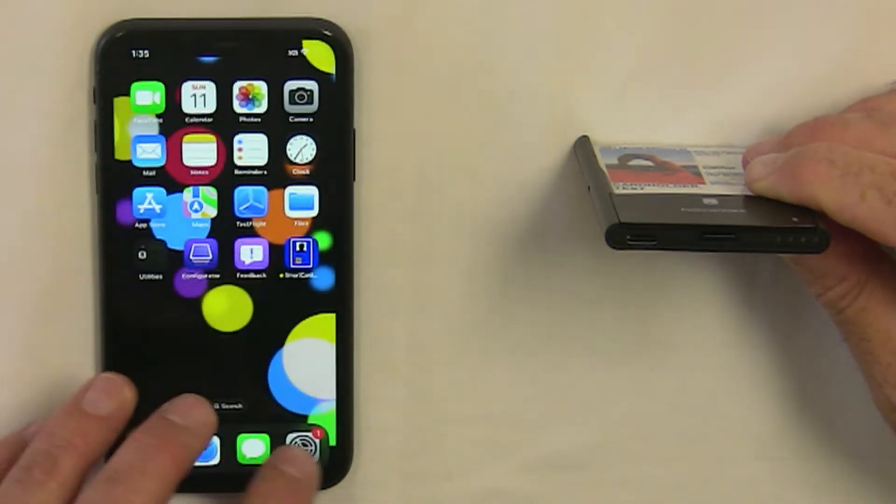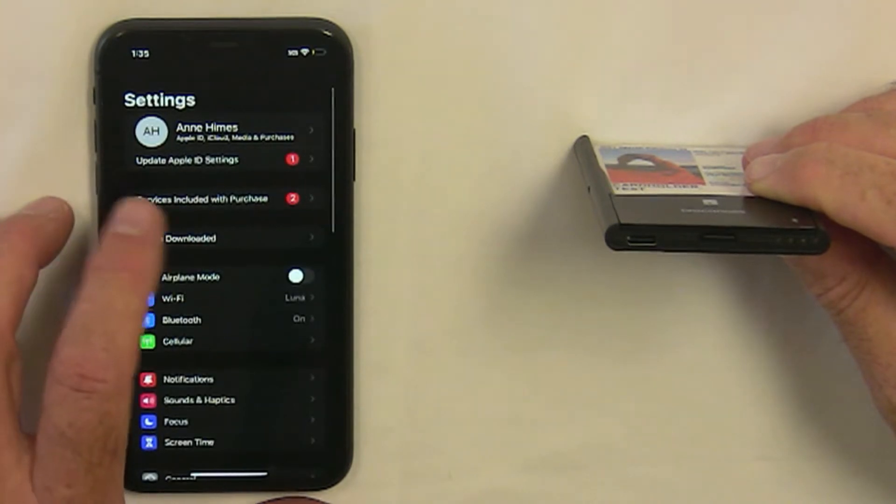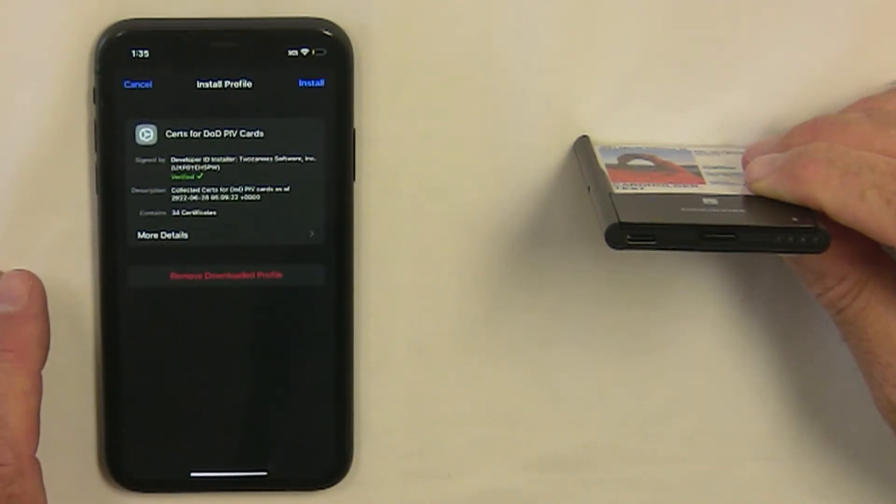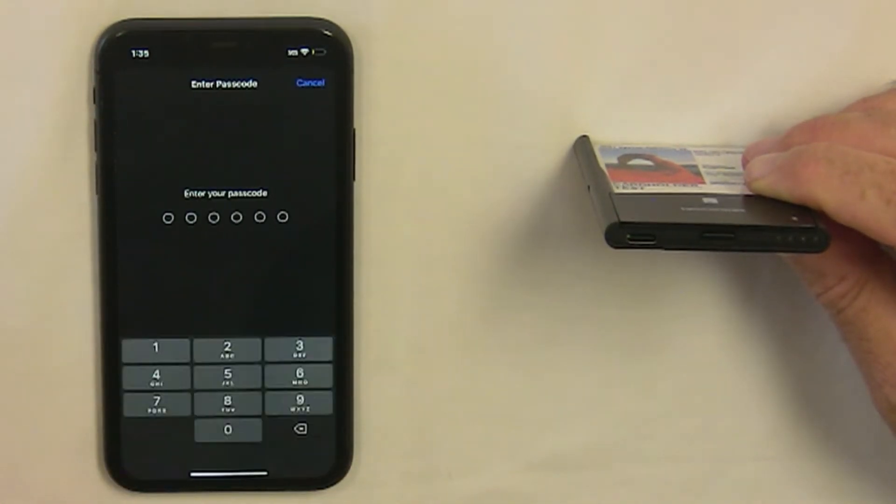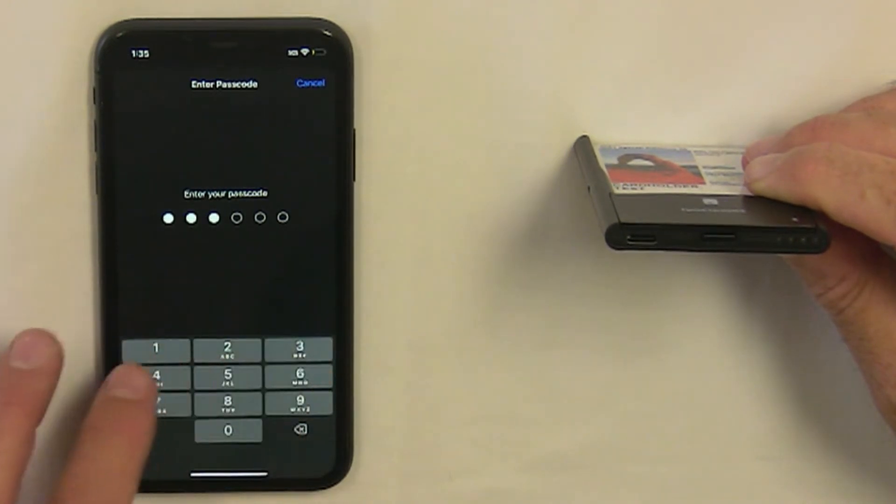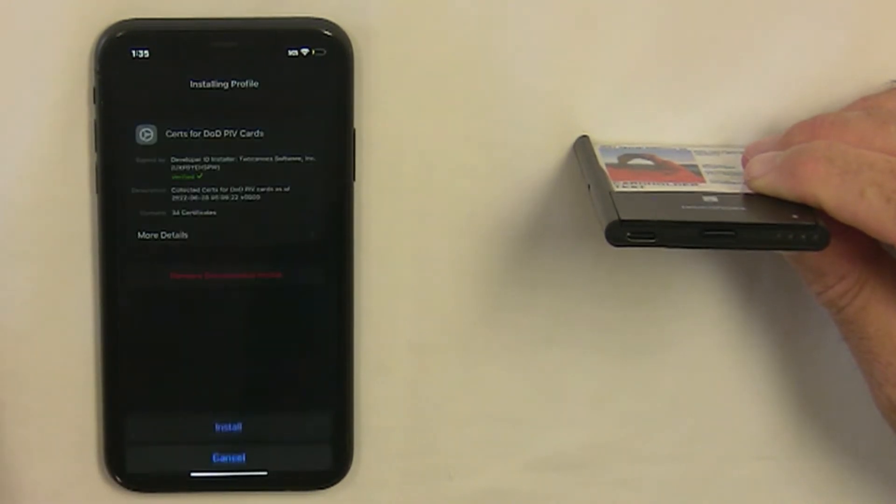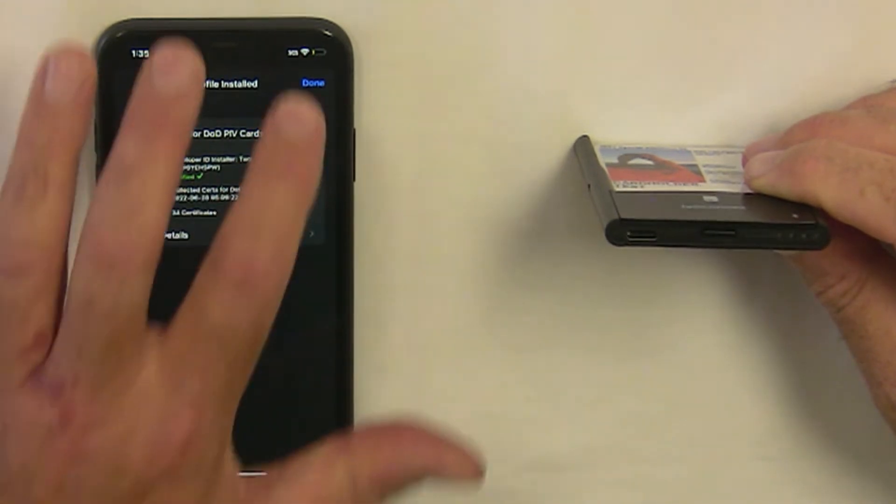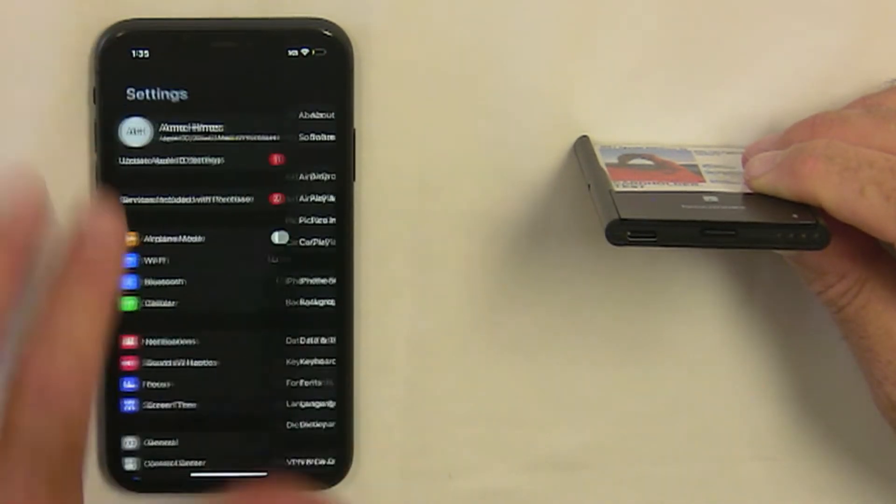Now go into Settings to approve the profile. Select Profile Downloaded at the top, tap Install, enter the passcode for your iOS device, tap Install again, and then tap Done in the upper right corner.